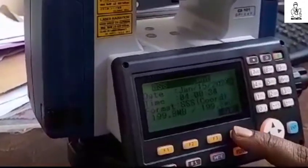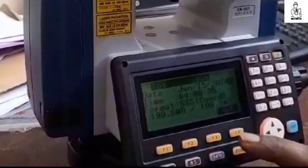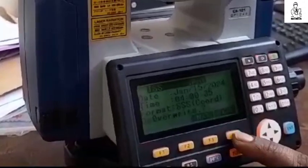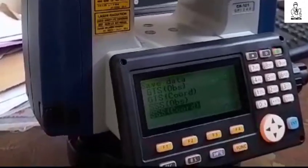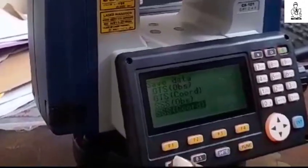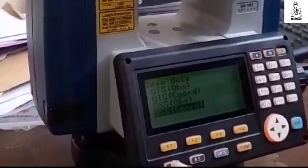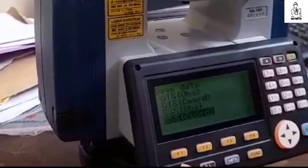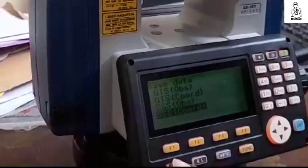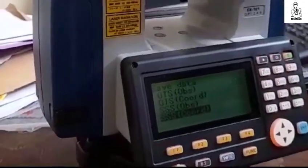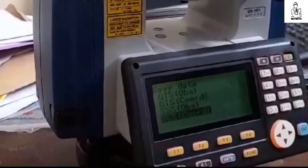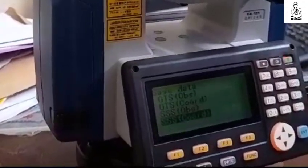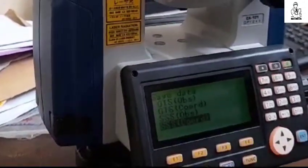Then press OK, then press yes. My data has already been exported to the pendrive. Thank you for watching my video, and don't forget to subscribe to my channel.